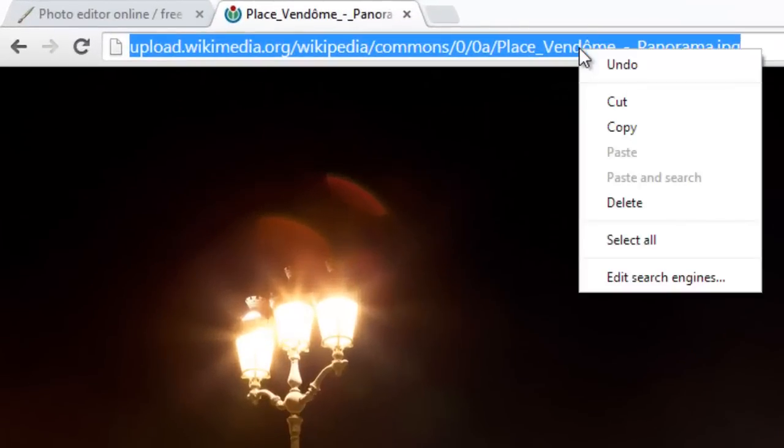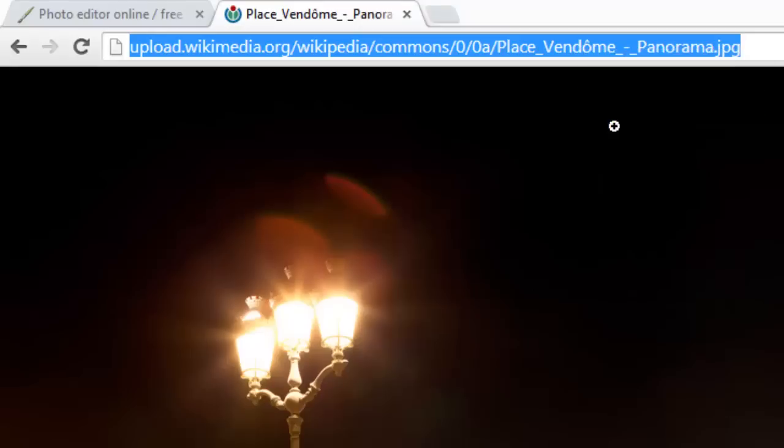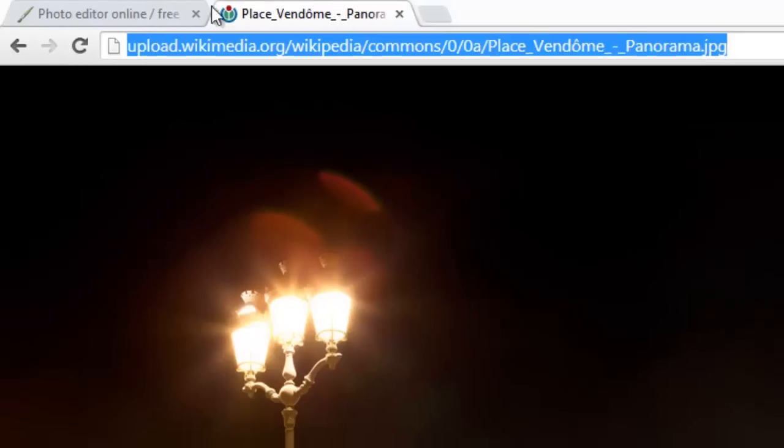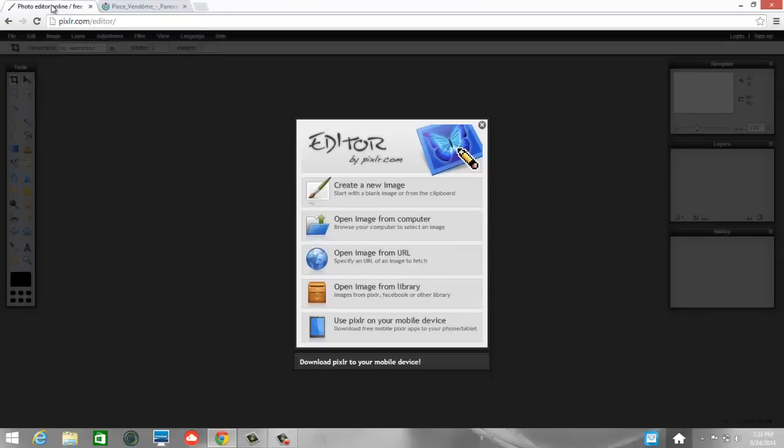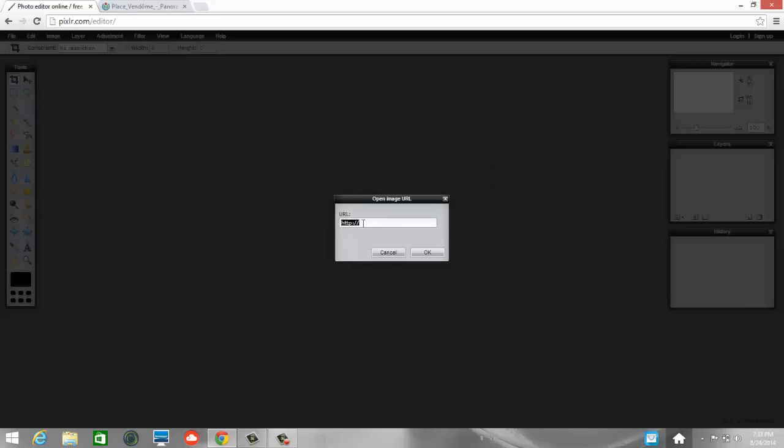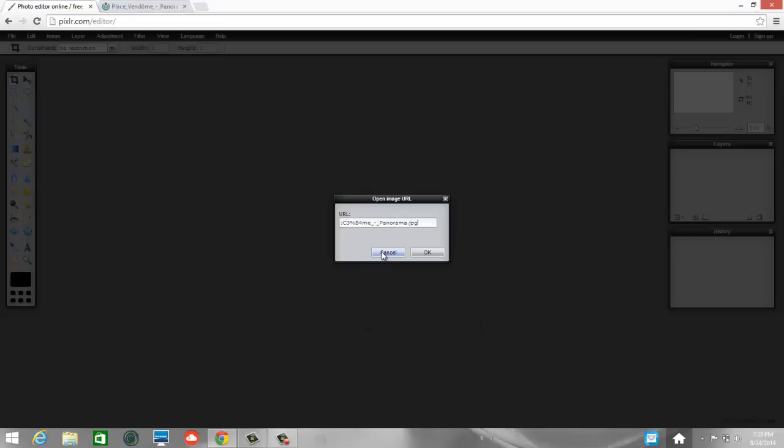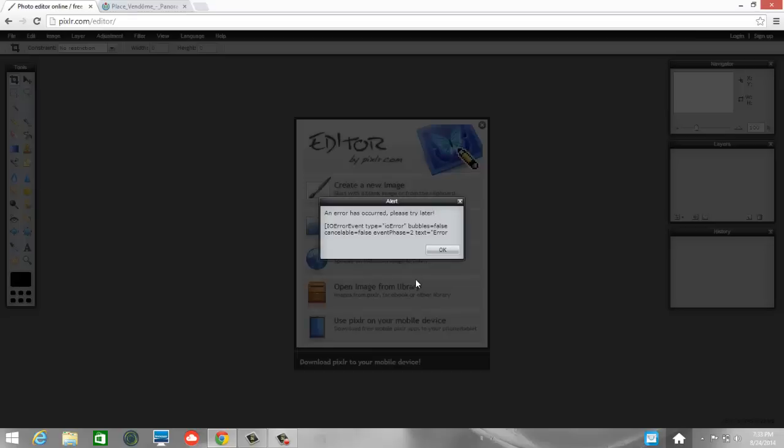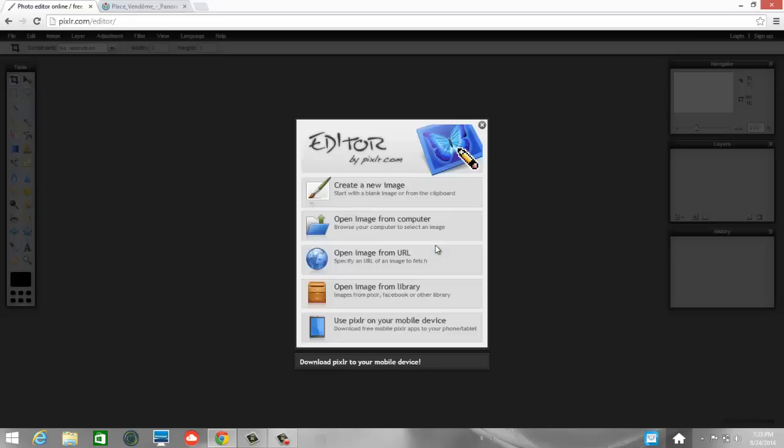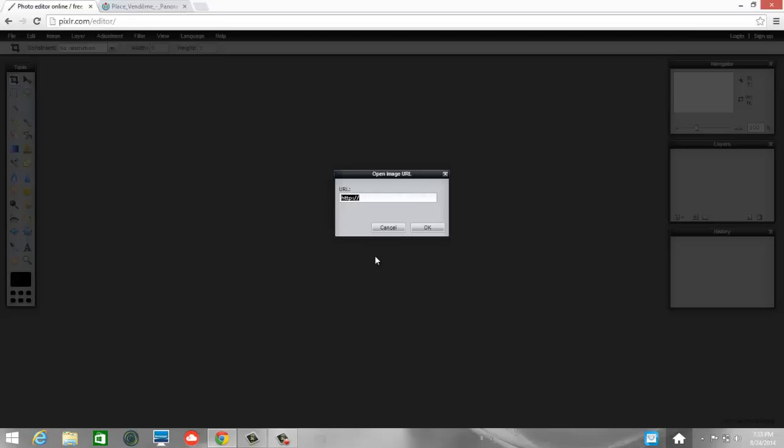So I'm going to right click and copy this URL, come back to Pixlr, and choose open image from URL, and backspace that. And then I'm just going to control V to paste. Or you can right click and choose paste, it doesn't matter. And then choose OK. Let's try that one more time. Control V, choose OK. Alright. Notice it's loading.